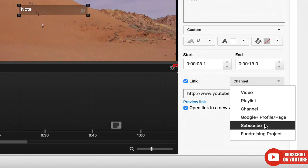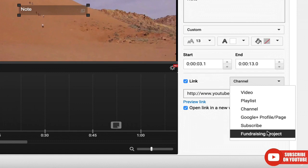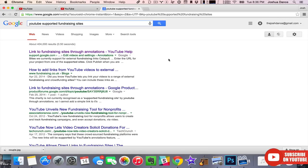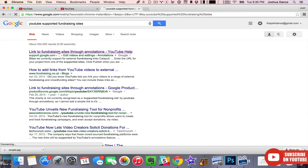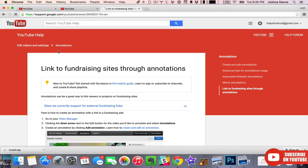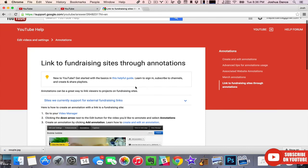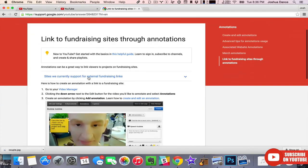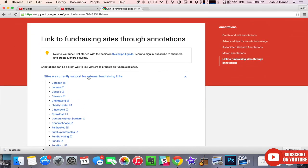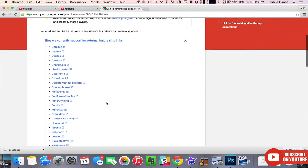Subscribe, and also fundraising project. Now fundraising project is really interesting because you can now push your viewers off of YouTube to your own site or your own fundraising project. It's pretty cool. However, Google has a list of sites they will support. So Google YouTube supported fundraising sites, and go to this one. It's a Google support article that shows the sites they currently support for external fundraising.